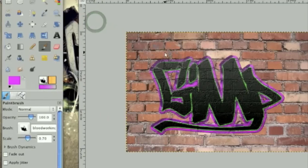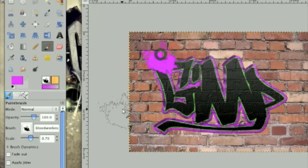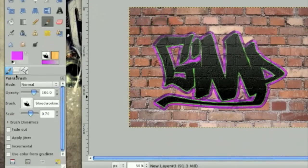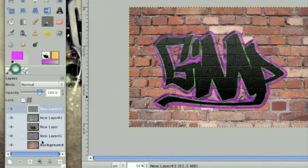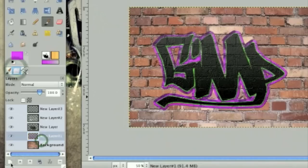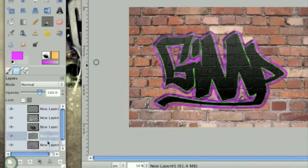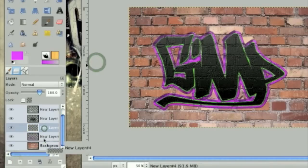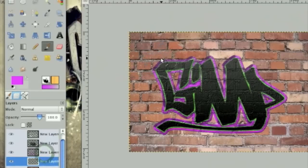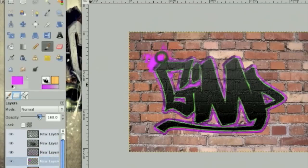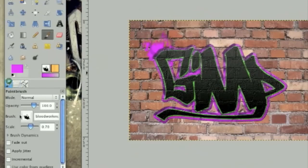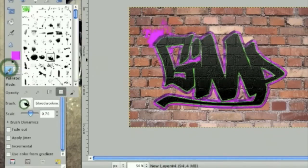They are Photoshop brushes. I'll have the link in the description. And make a layer below the pink layer. And add splatter brushes to your heart's content.